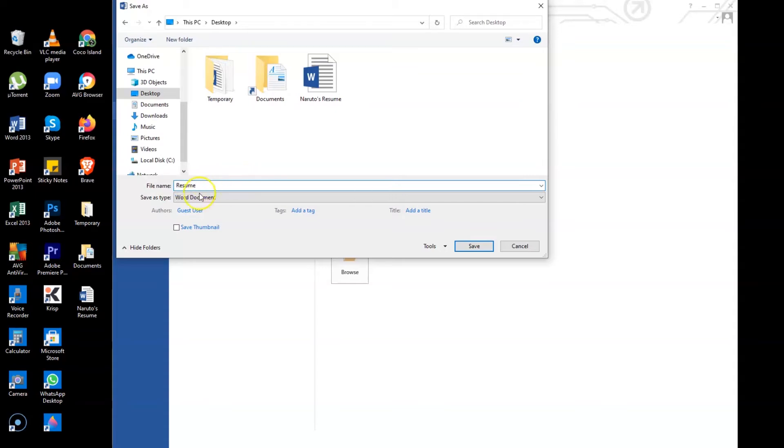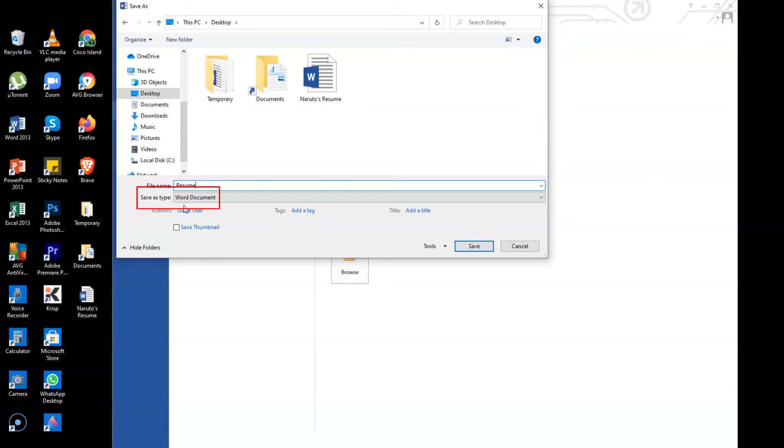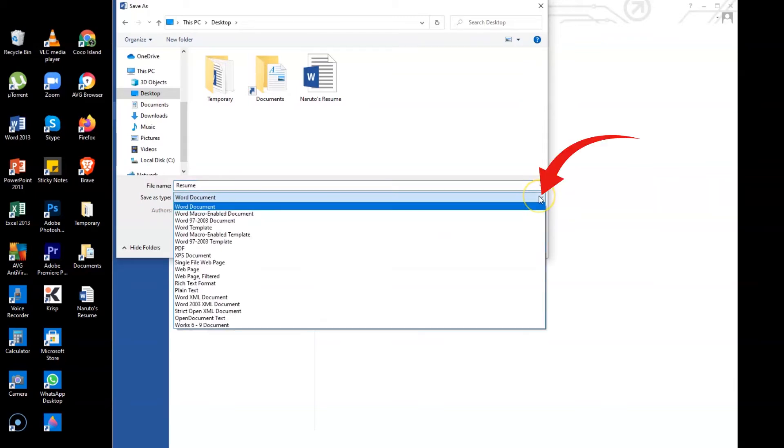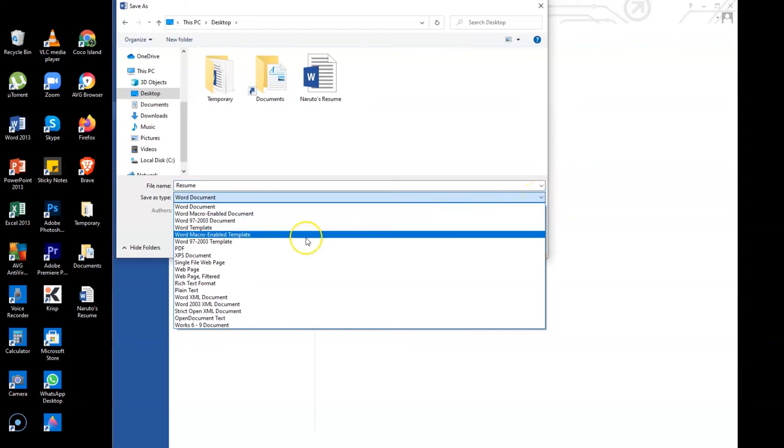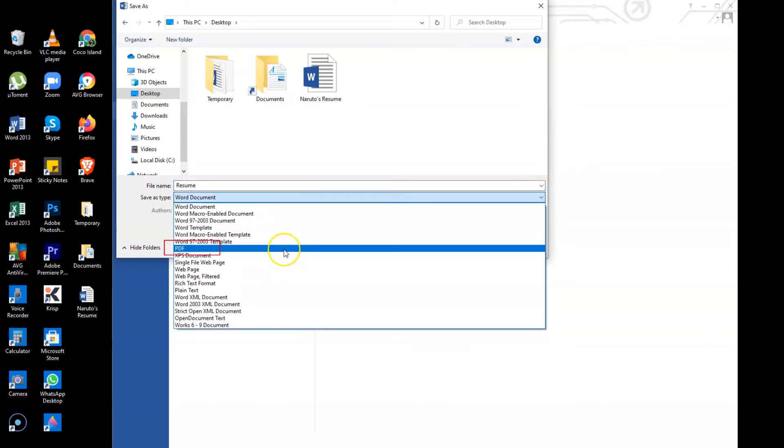All right, then next go to Save as type. This is the most important process here. Because again, we're converting the docs format or the Word document format to a PDF format. All right, so select this down arrow and then look for PDF.